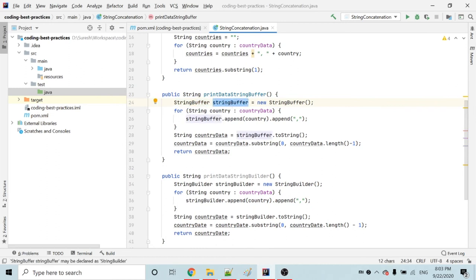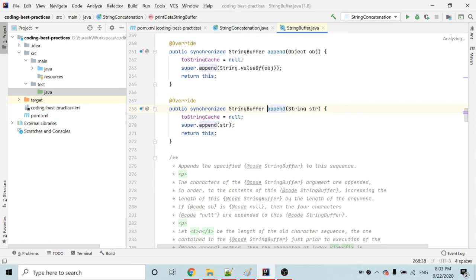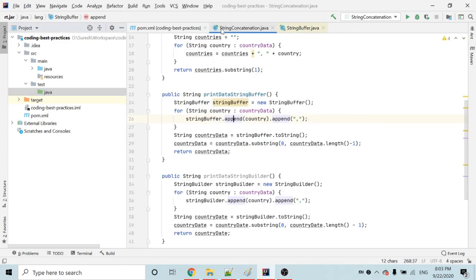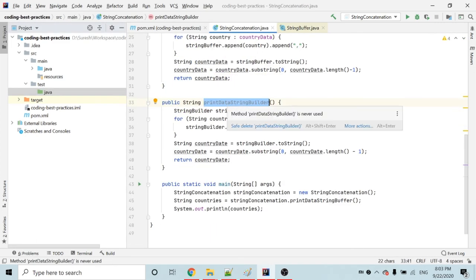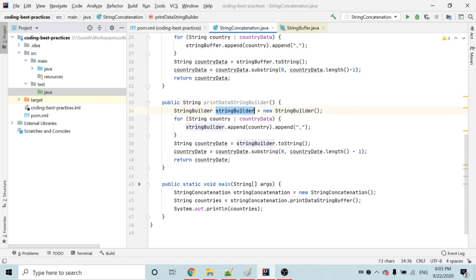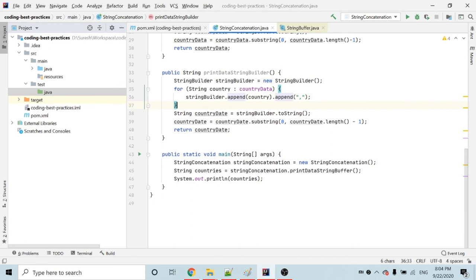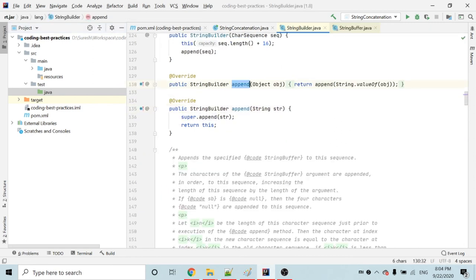In the printDataStringBuffer method, I am using StringBuffer and its append method to append all the countries. If you look inside the StringBuffer class, the append method is synchronized — that is why I say if your program deals with threads, use StringBuffer. In the printDataStringBuilder method, I am using StringBuilder, which also has an append method. This method is not synchronized — that is why if your program is not dealing with any thread, you can choose StringBuilder.